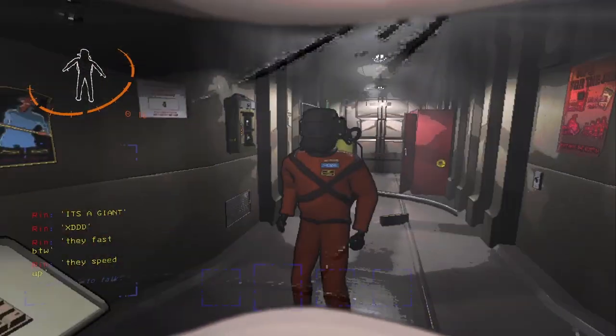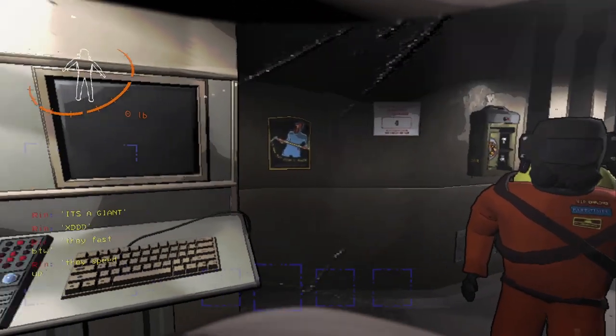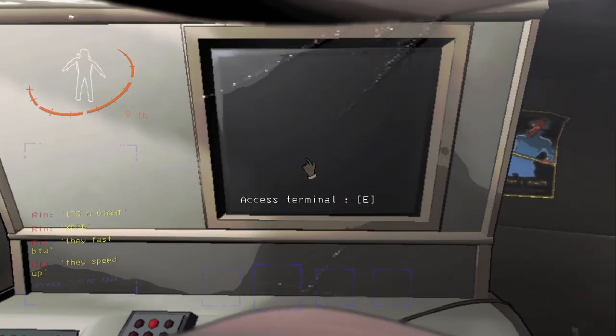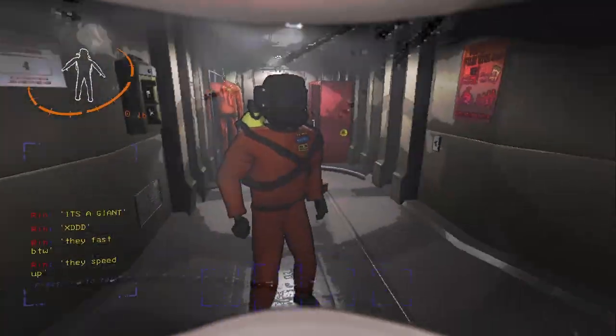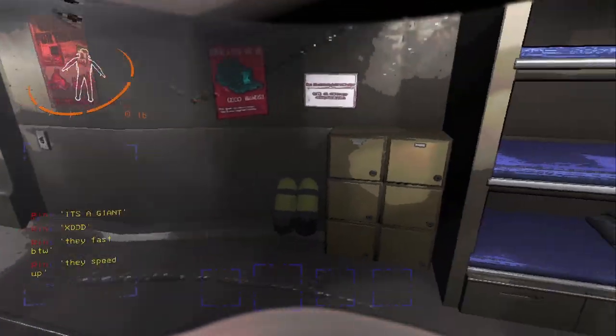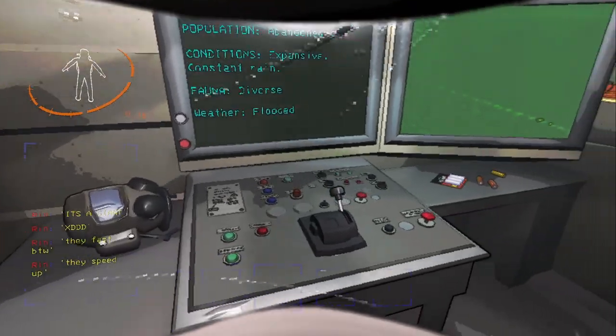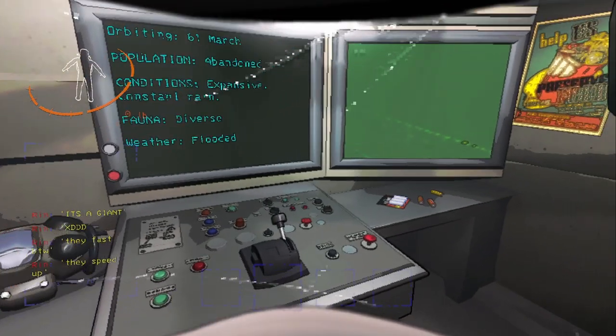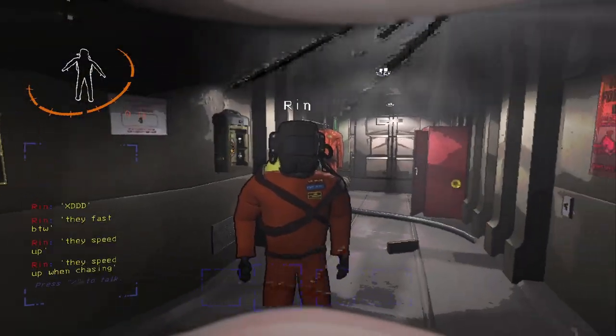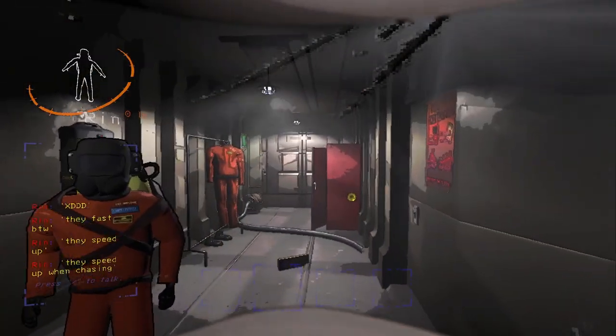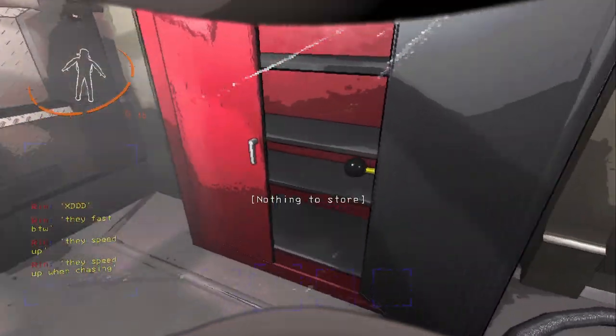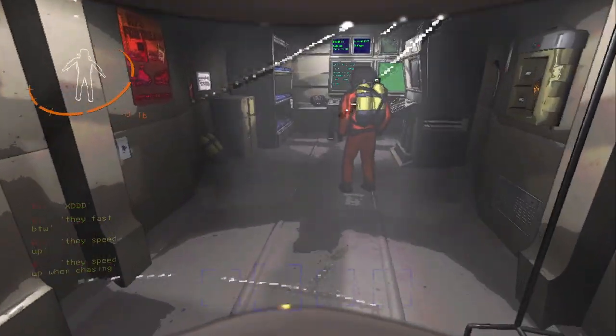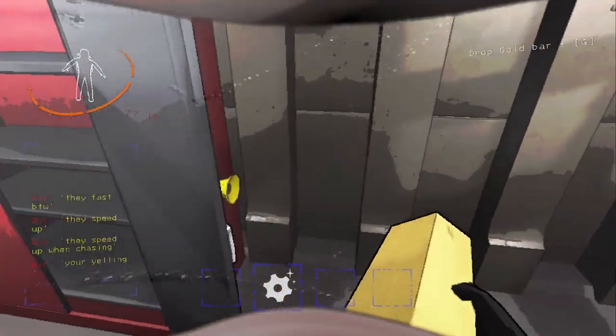So you just have to run away? It says they're not nimble. What do you mean they speed up? Oh dear god, that's terrifying. We should probably go deposit this gold bar, right?